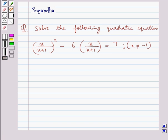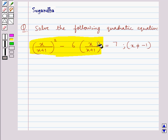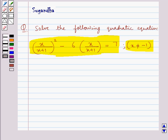Hello and welcome to the session. In this session we discuss the following question: solve the quadratic equation x/(x+1) whole squared minus 6 into x/(x+1) is equal to 7, such that x is not equal to minus 1. We need to find the value of x for the given quadratic equation. So let's proceed with its solution.